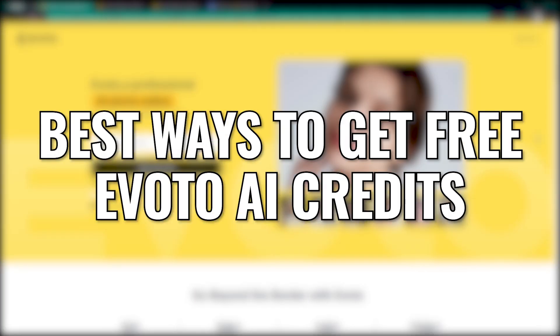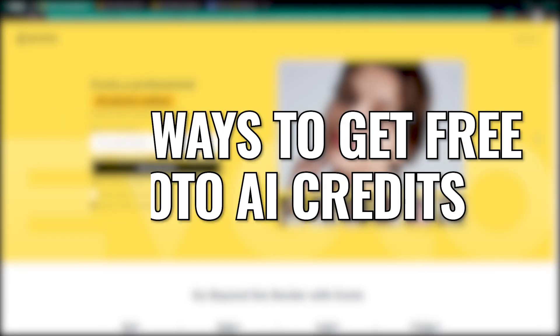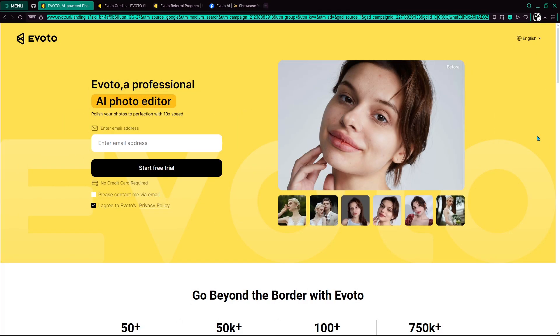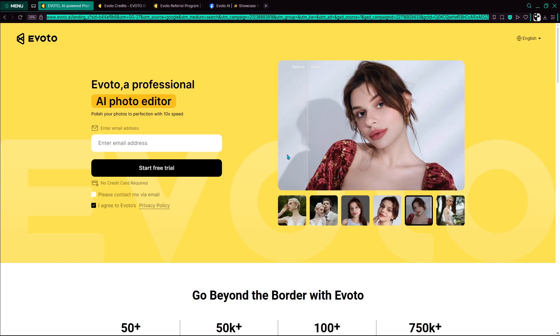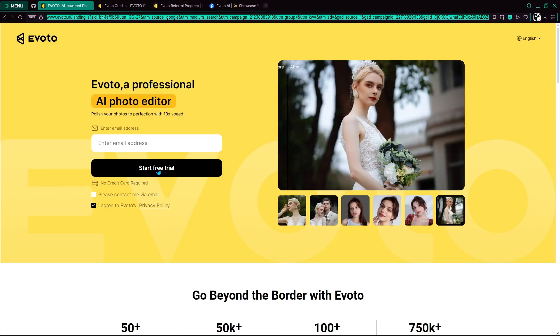If you're using Evoto AI for portrait editing and want to save on credit cost, there are a few legit ways to earn free credits, though the options are limited and mostly one-time offers.